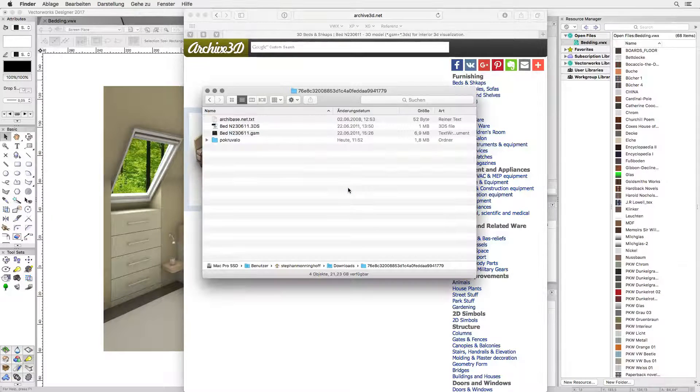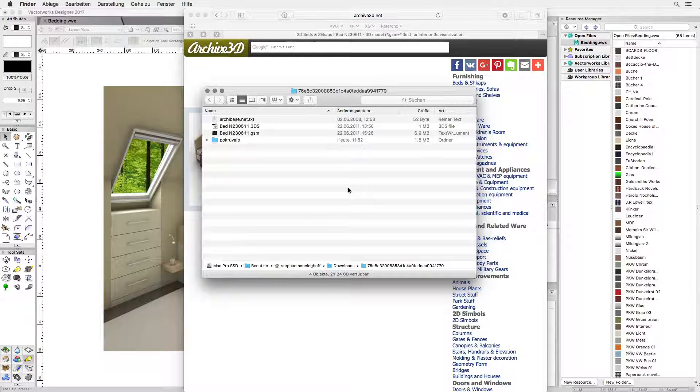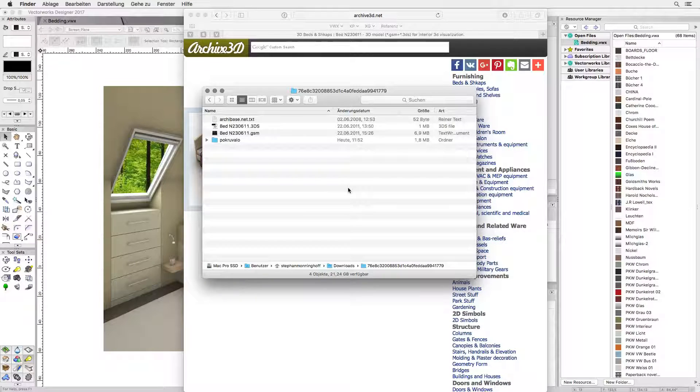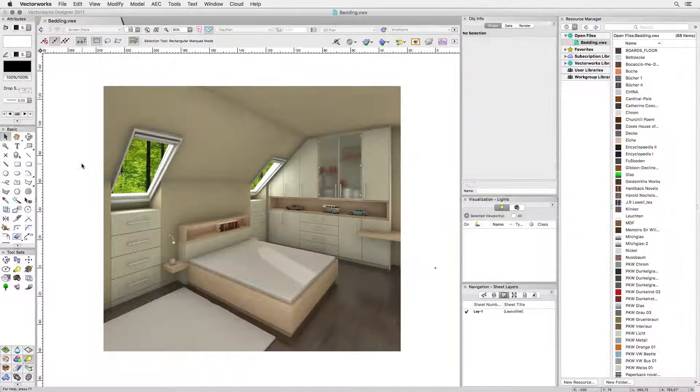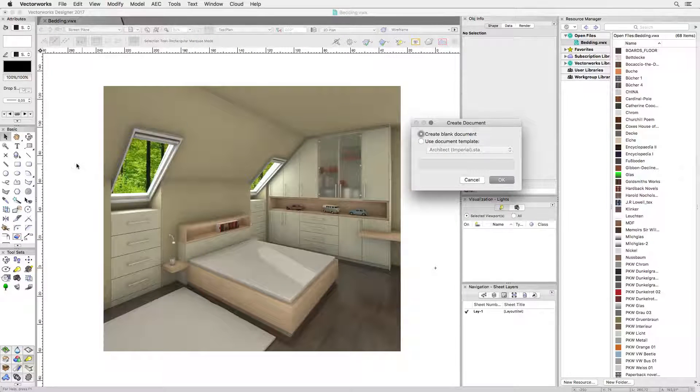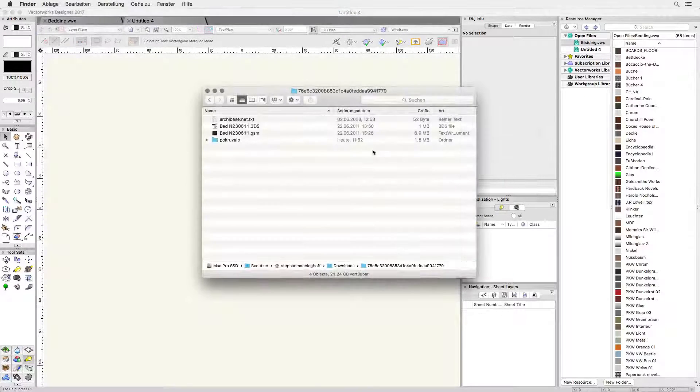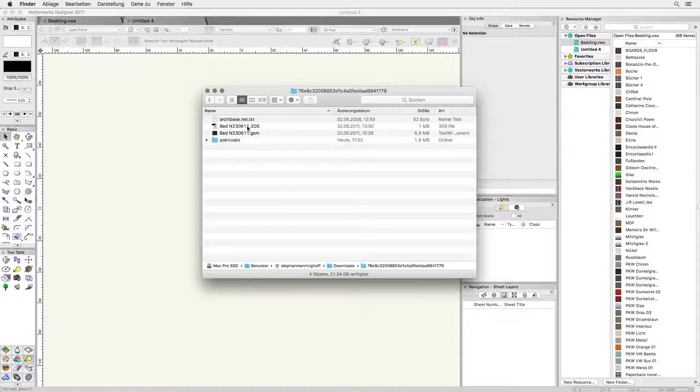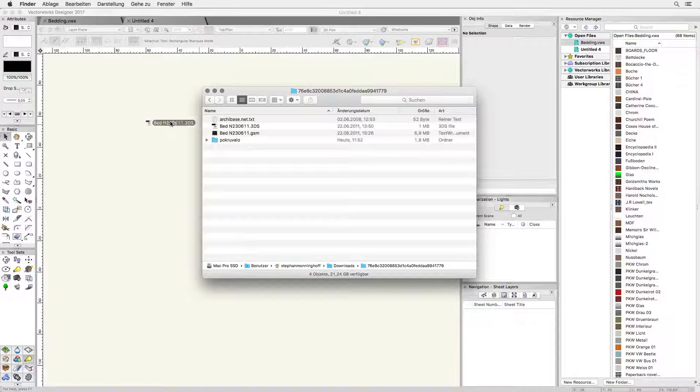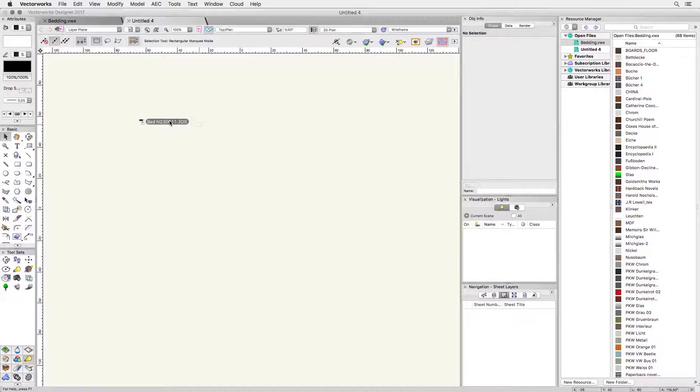There are several files. The importable file is the one ending in 3DS. Before I import I create a blank document then I simply drag and drop the 3DS file into my new Vectorworks document.